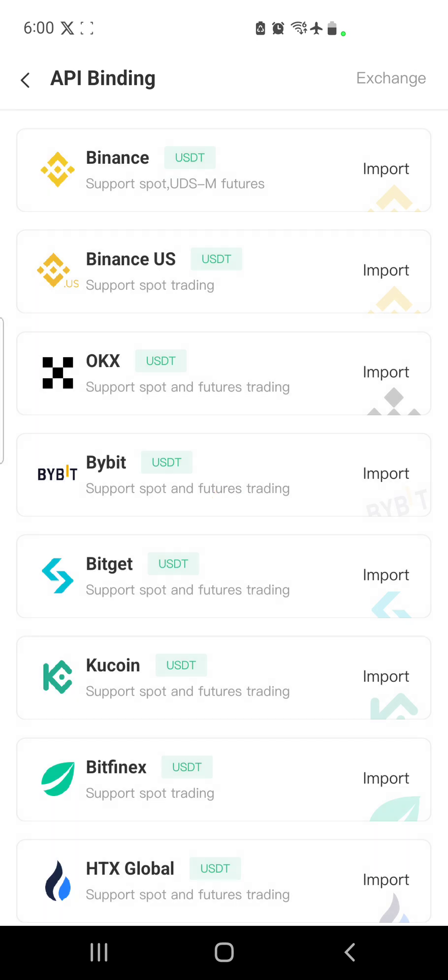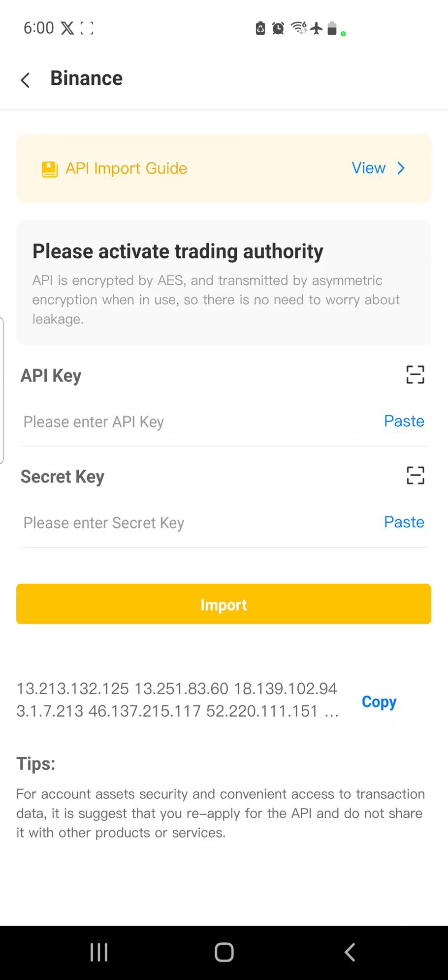So you click there and they'll bring for you the different exchanges that you can bind with. In this case, for educational purposes, I'm going to use Binance, the top one. So I click on import.